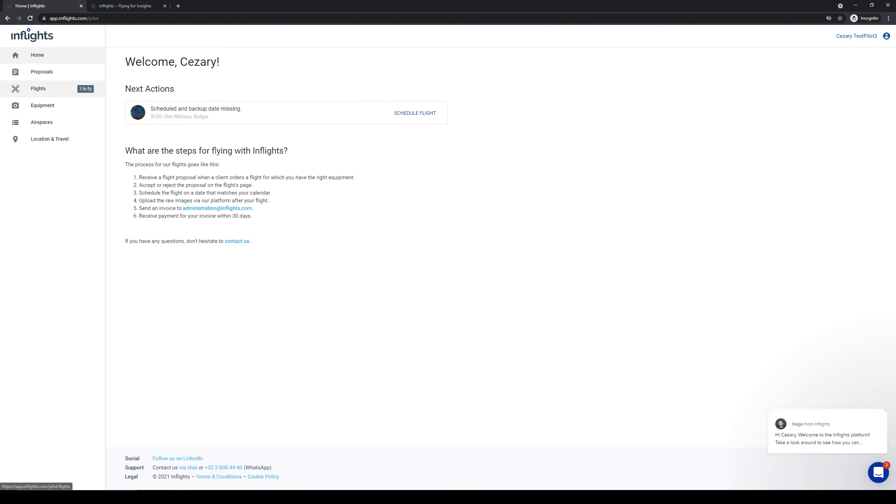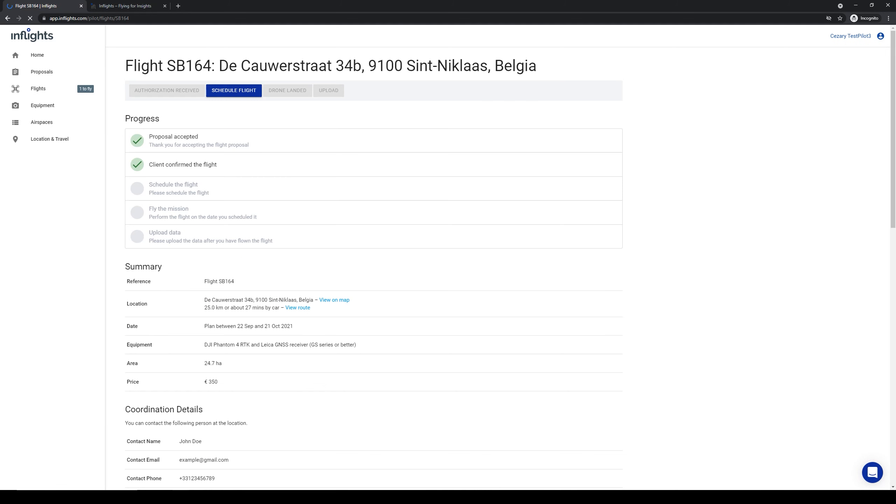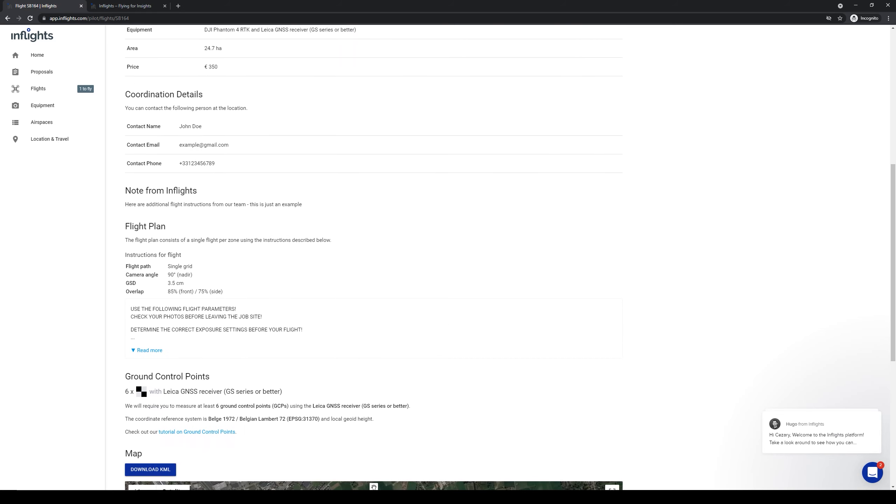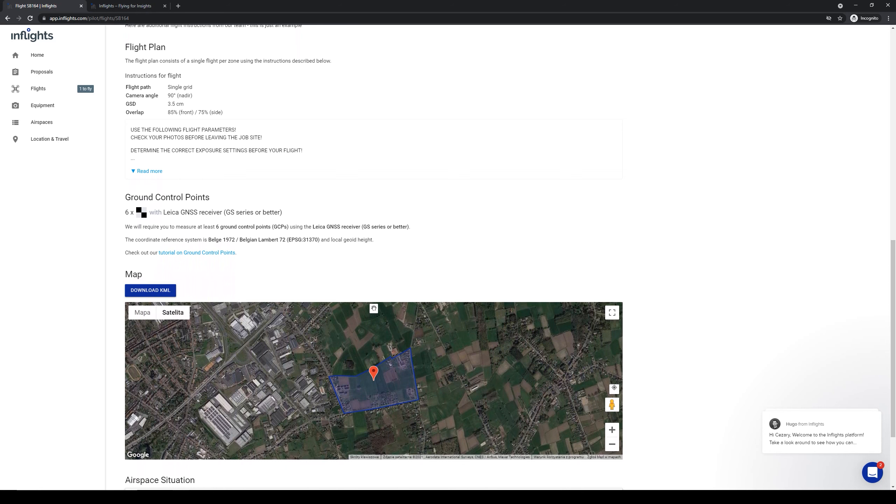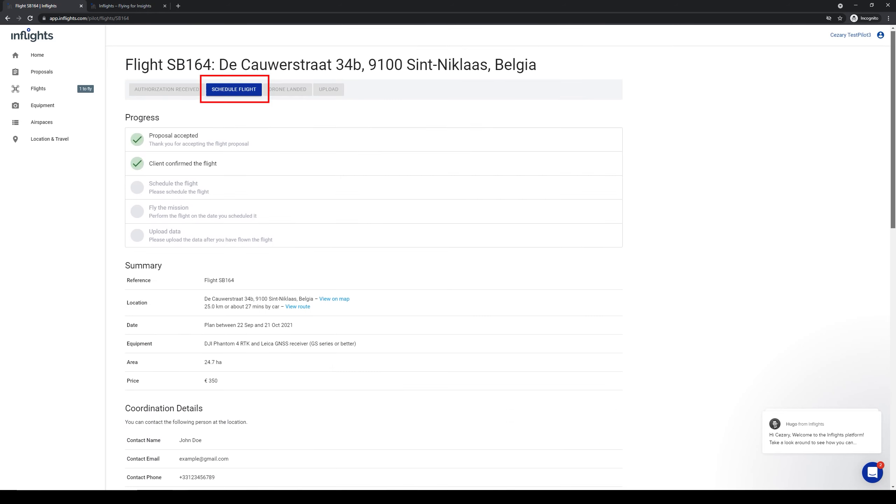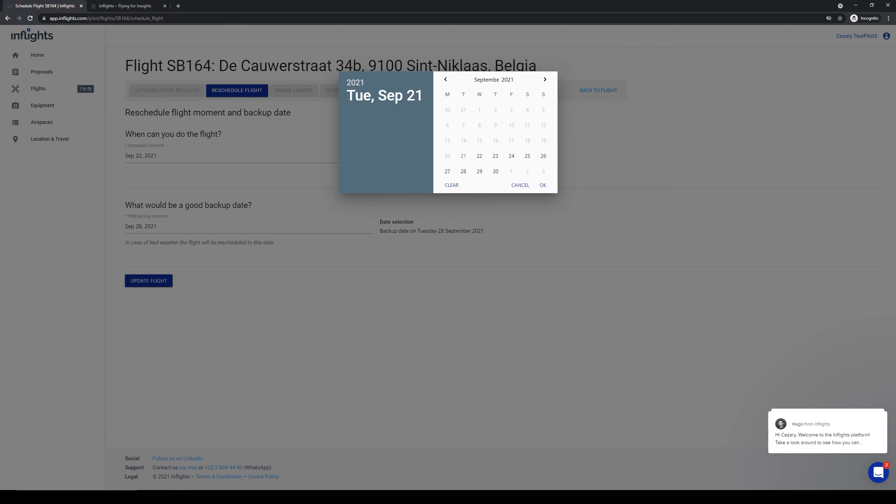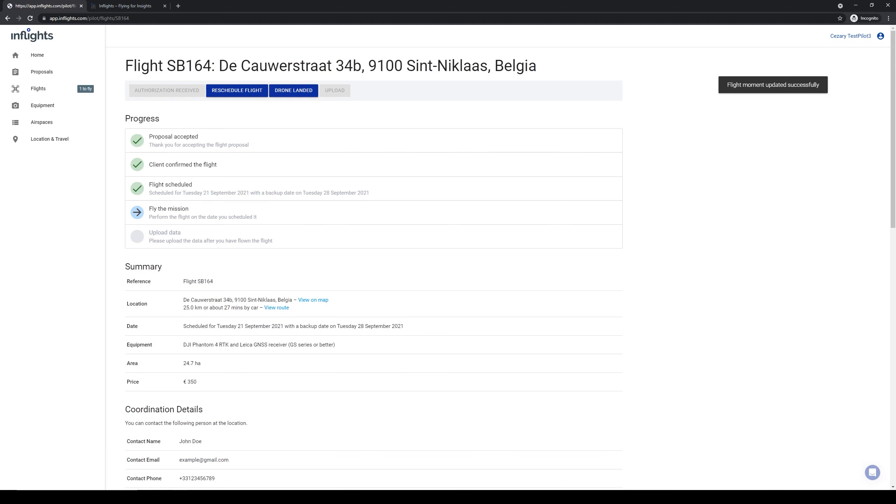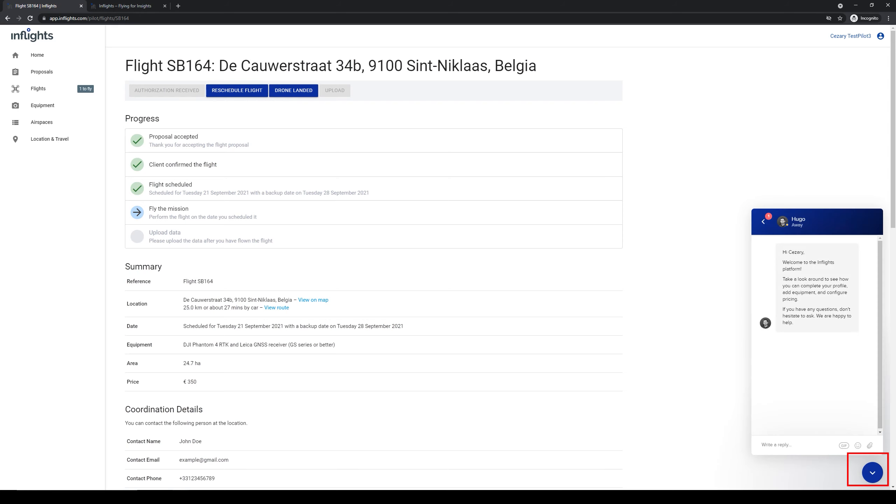After the client accepts the job, you will need to schedule the flight. Notice that the client indicated that you need to coordinate this flight with a contact person. You can also see that the coordinate reference system for this flight has been assigned by our team. Please use the specific coordinate reference system for measuring GCPs for this project. Click the schedule button on the top bar and select the first available date when you can perform the flight. Next, select the backup date. If something goes wrong, you can reschedule the flight using the reschedule button. If you have any questions, use the intercom button on the bottom right of this page. We will get back to you as soon as possible.